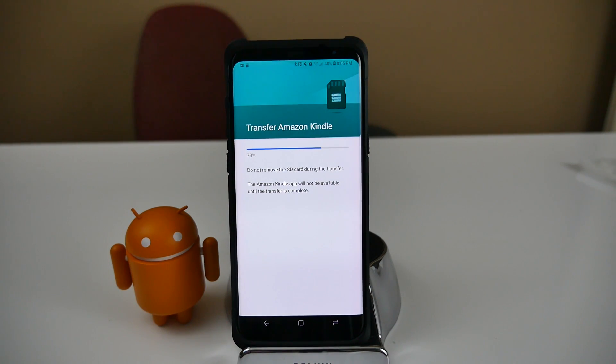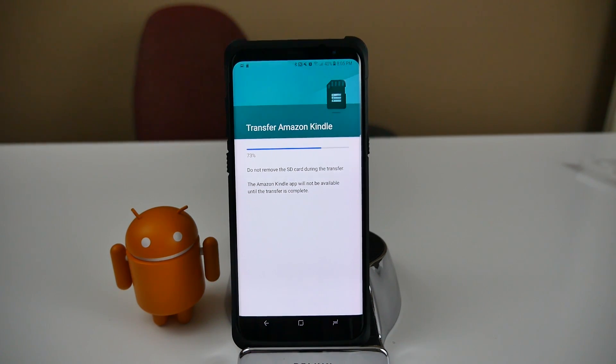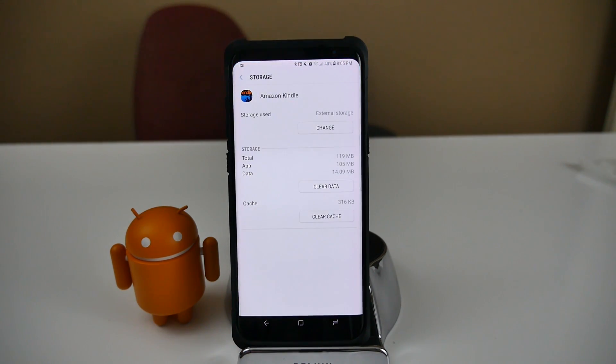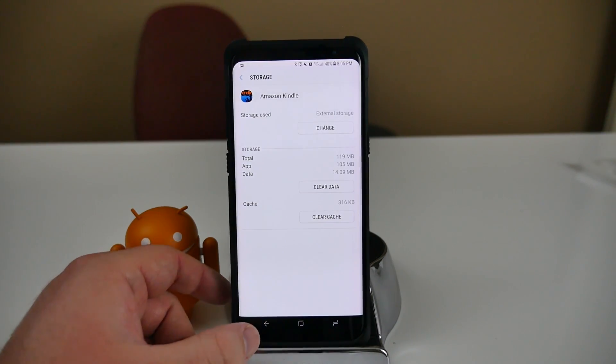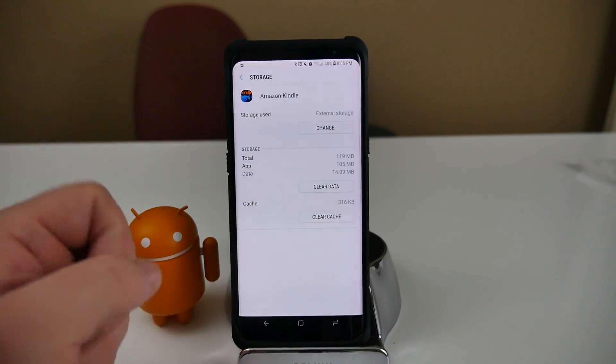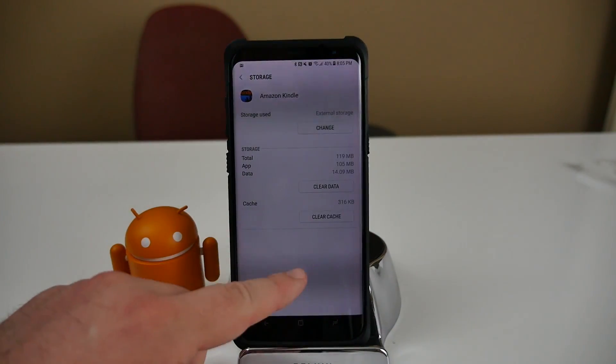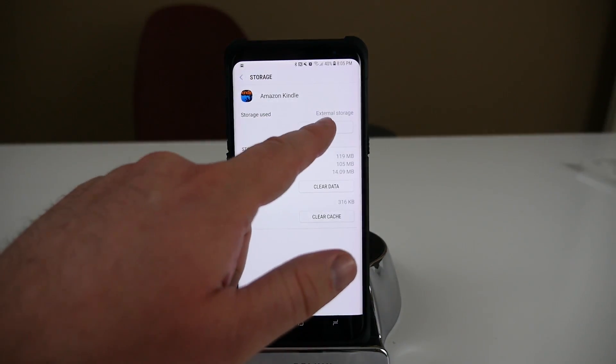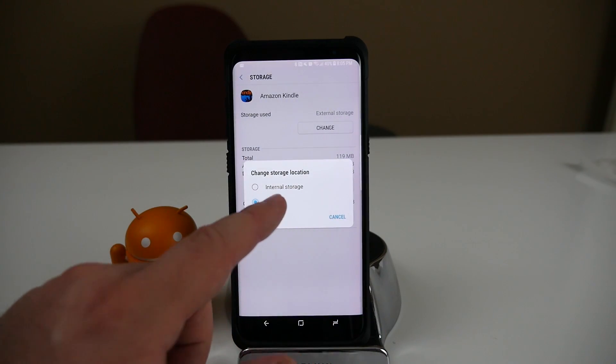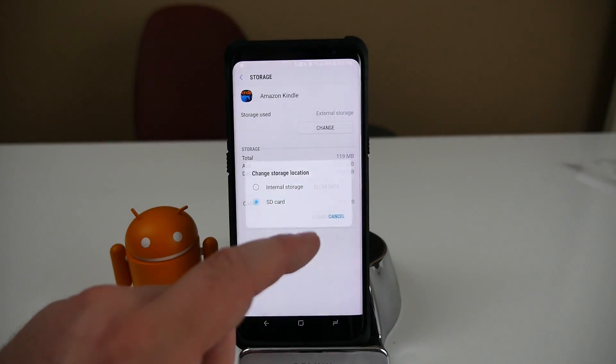So at that point, if you lost your SD card or it died or something like that, you would have to uninstall the app and then reinstall it again. And then you can see it's now in external storage, and I can move it back if I want to. So I would just hit Change if I wanted to and hit Internal Storage and then Move again.